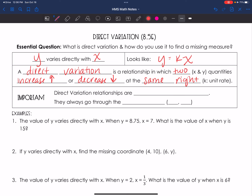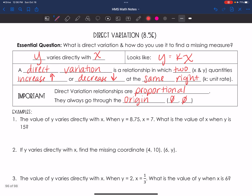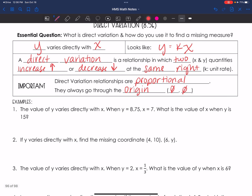What's super important is that direct variation relationships are proportional, and the graph goes through the origin — meaning it goes through the ordered pair (0, 0), where x is zero and if x is zero then y is zero. So, let's go through some examples. This is where we're going to set up our proportion.